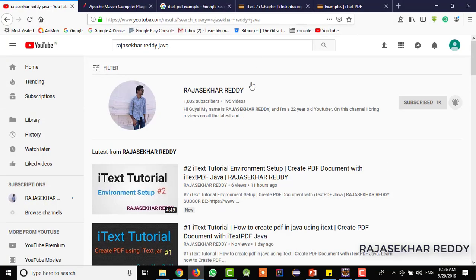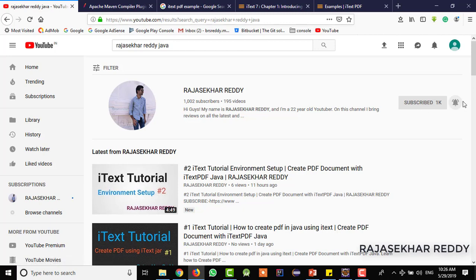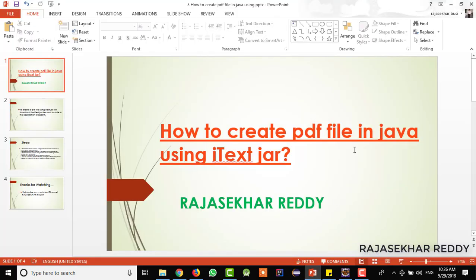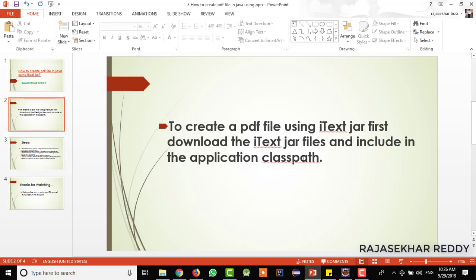Hi friends, my name is Rasha Karadhyi. If you are seeing my video for the first time, just don't forget to subscribe my channel and click the bell icon. In the last video, we have seen how exactly we are going to set up the environment in order to work with the iText jar file. In this video, we are going to see how we create a PDF file in Java using the iText jar.